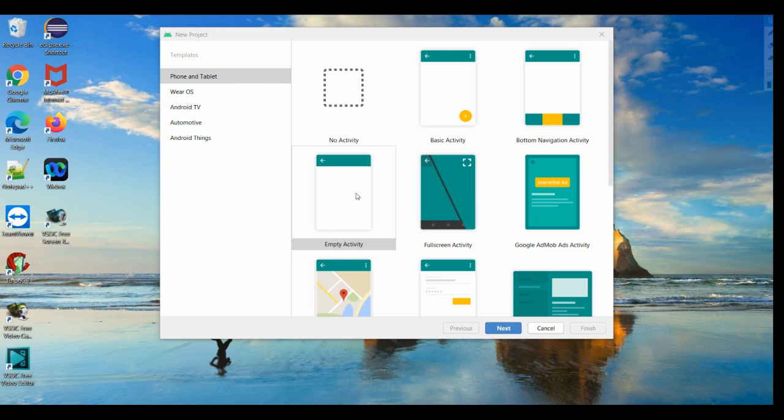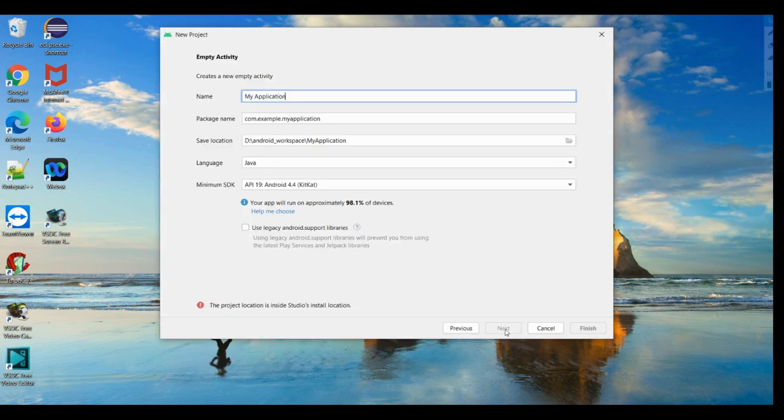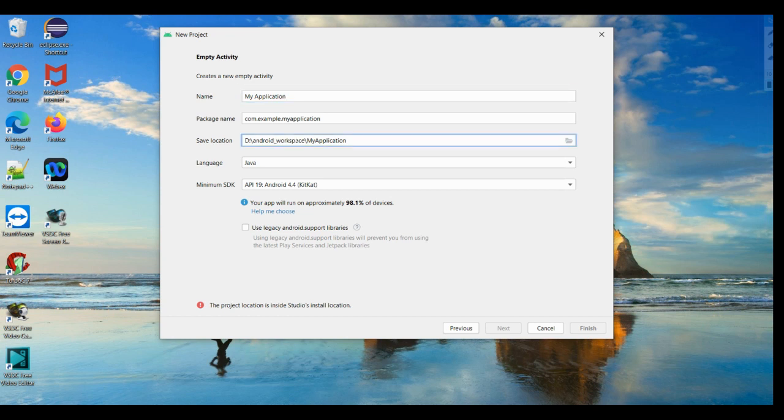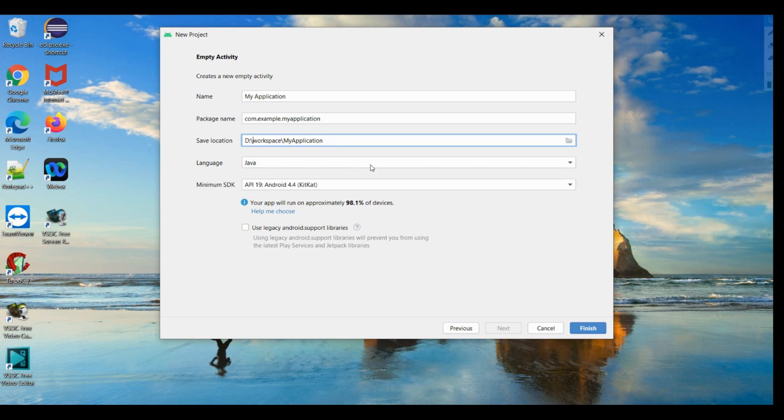Click on empty activity, click next. This is the application name, it is already given as 'my application' and I'm not going to change this. This is the location where our Android Studio has already been installed. I'm just changing it as workspace instead of Android_workspace where my Android Studio has been installed. This works well.